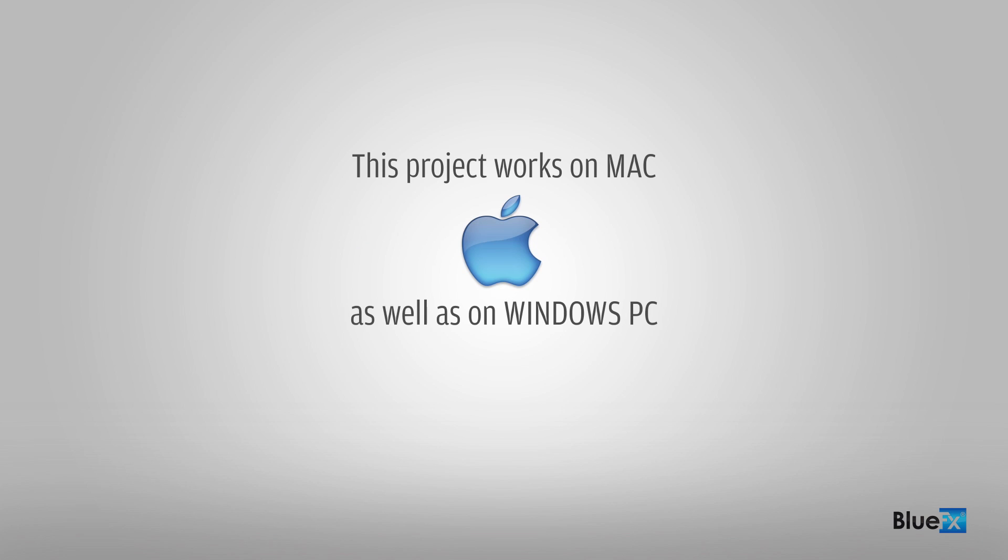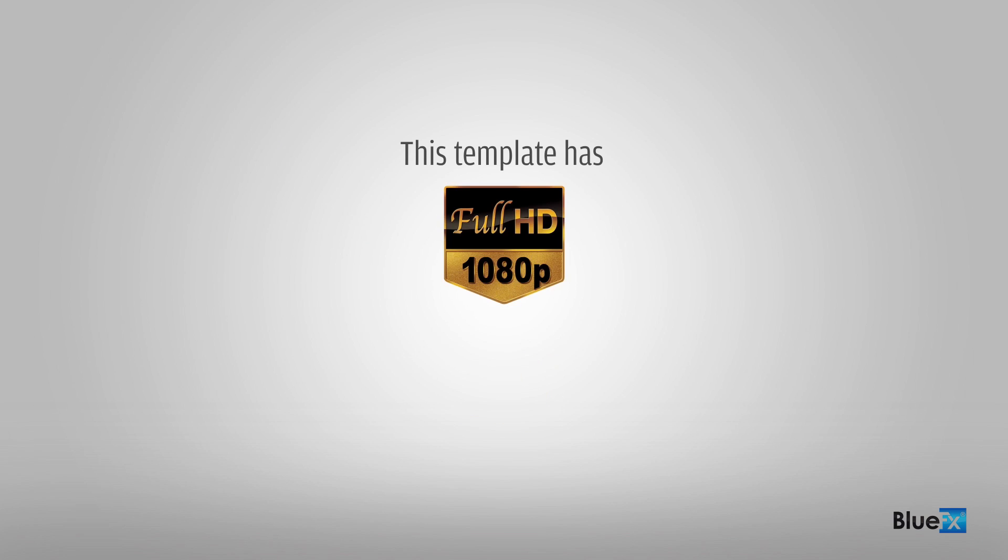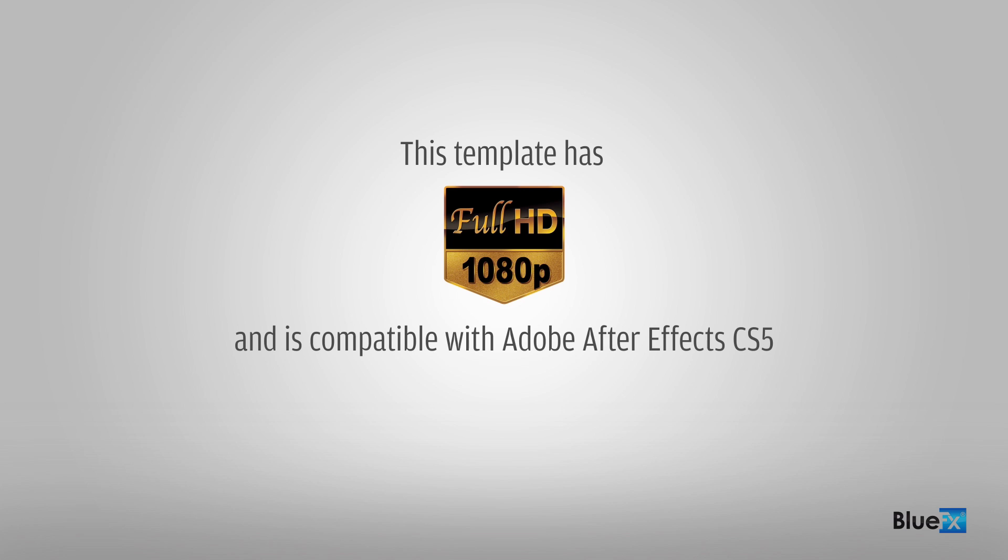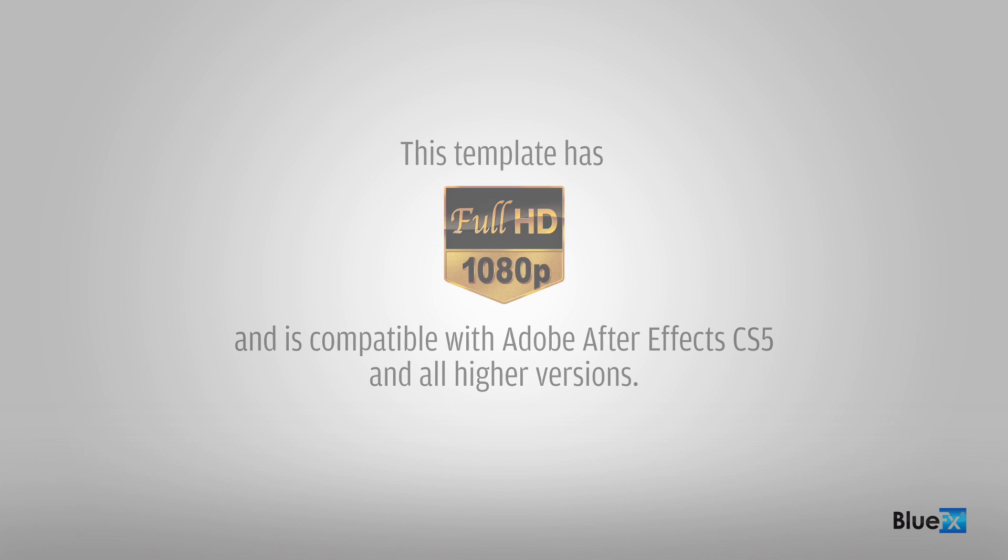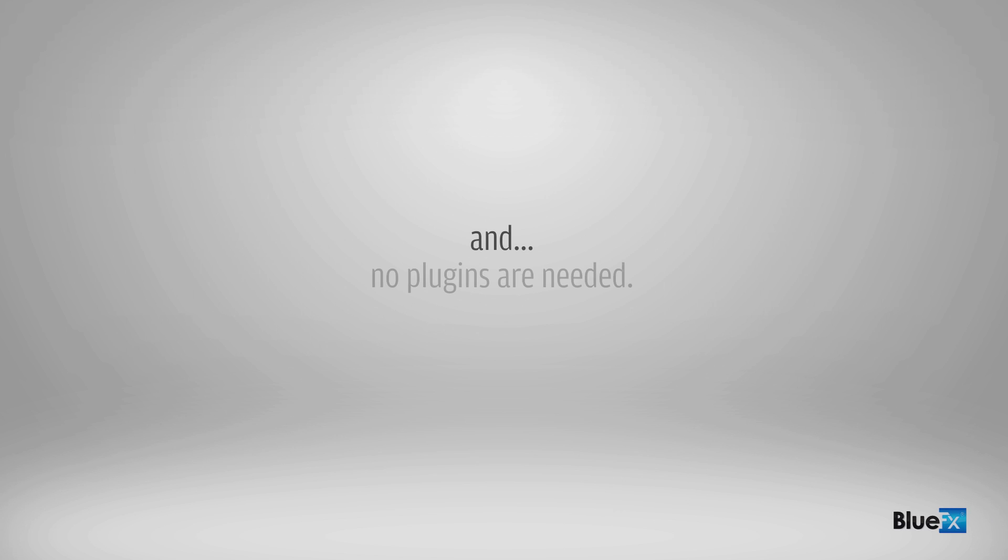This project works on the Mac as well as on Windows PC. This template has full HD resolution and is compatible with Adobe After Effects CS5 and all higher versions. And no plugins are needed.